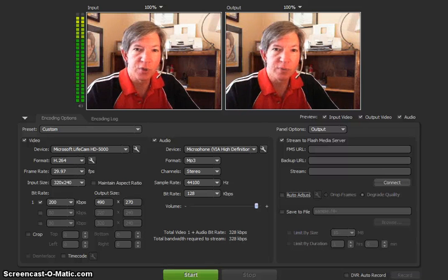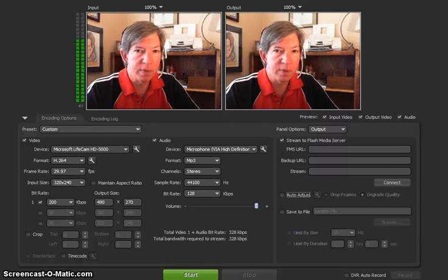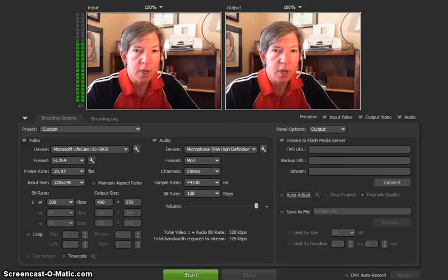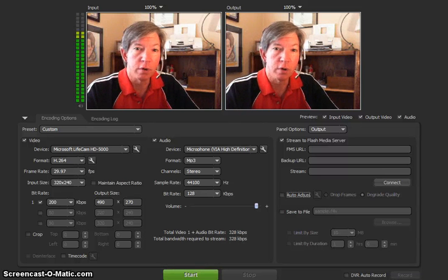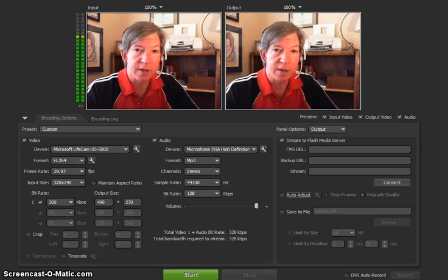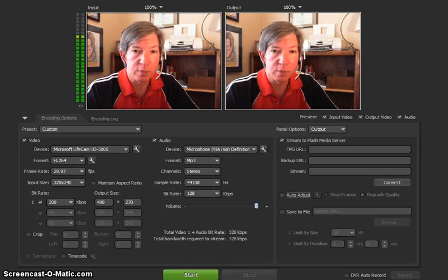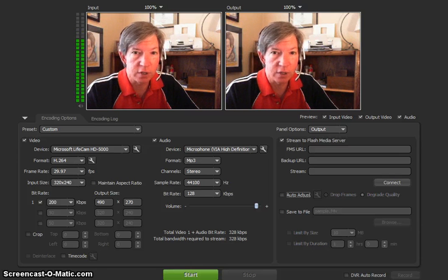Hi there, Phil Thompson here from Streaming Church TV to show you a little video on how to set up your Flash Media Live Encoder.